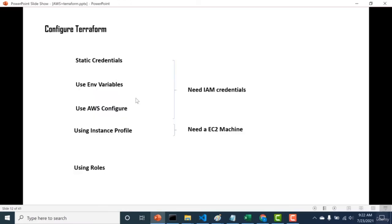Let's talk about ways to connect Terraform with AWS. You can use static credentials, environmental variables, or AWS configure — a CLI command. For all three, you need IAM credentials. You can also use an instance profile, but that requires an EC2 machine. Apart from that, you can also use roles to connect AWS to Terraform, though that's a bit more complex.